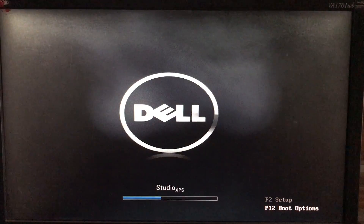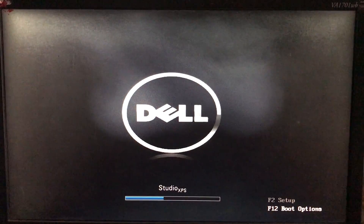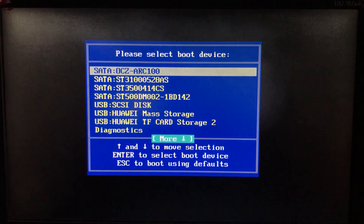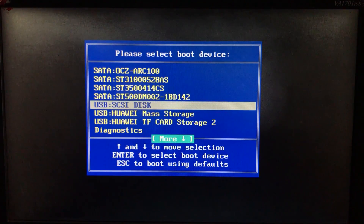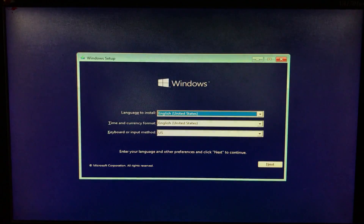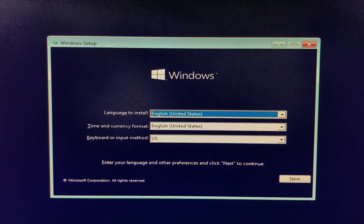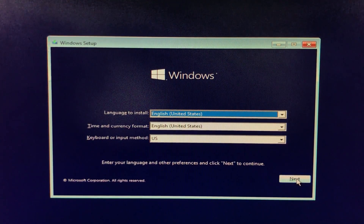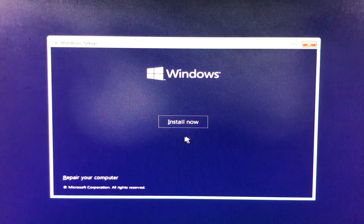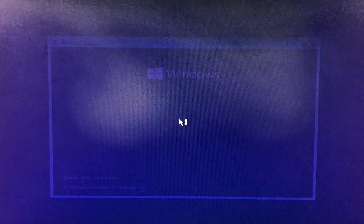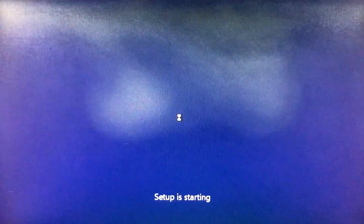Now go into boot options and select the USB flash drive that we just set up. Press any key to boot from USB. We are now on the installation setup where you select your options and click Next, then click 'Install Now.' The setup is starting — let's wait a moment.